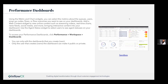For performance dashboards, using the metrics charts and widgets, you can select metrics about queues, users, wrap-up codes, flows, or flow outcomes to display. You can also add a web widget to view online content such as streaming videos, real-time chat, news feeds, or social media, bringing more interactive content to your dashboard to make it unique for each individual.